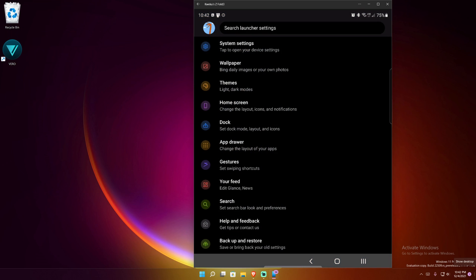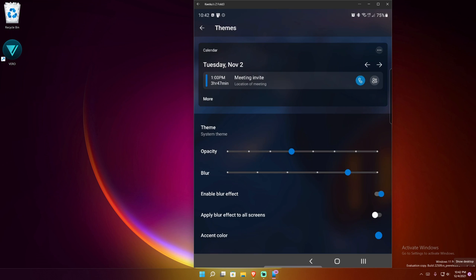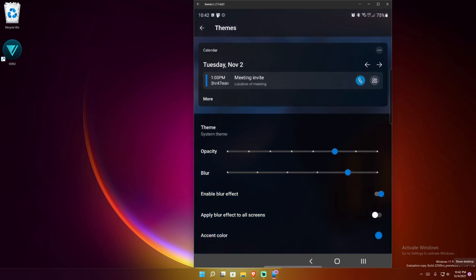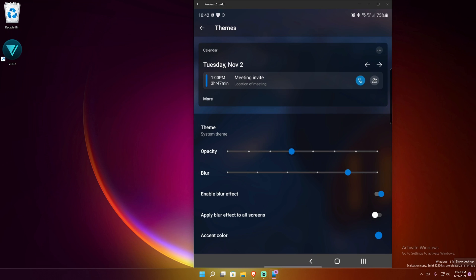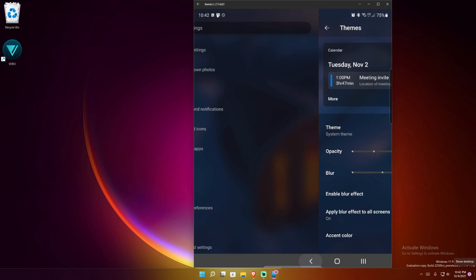Another thing here, you do have your themes. You can choose your different themes like that. I like this calendar style. You can change the opacity of it so that you can see the background. System theme — I like having this Mica Blair effect. In fact, apply Blair effect to all screens — I've got 12 gigs of RAM, I can do that on this phone.